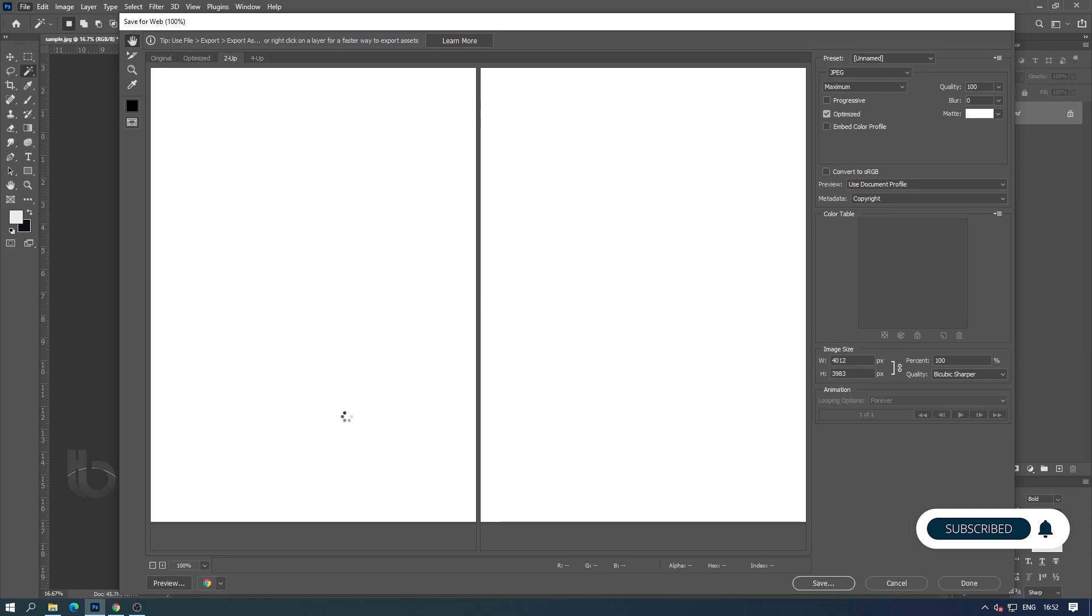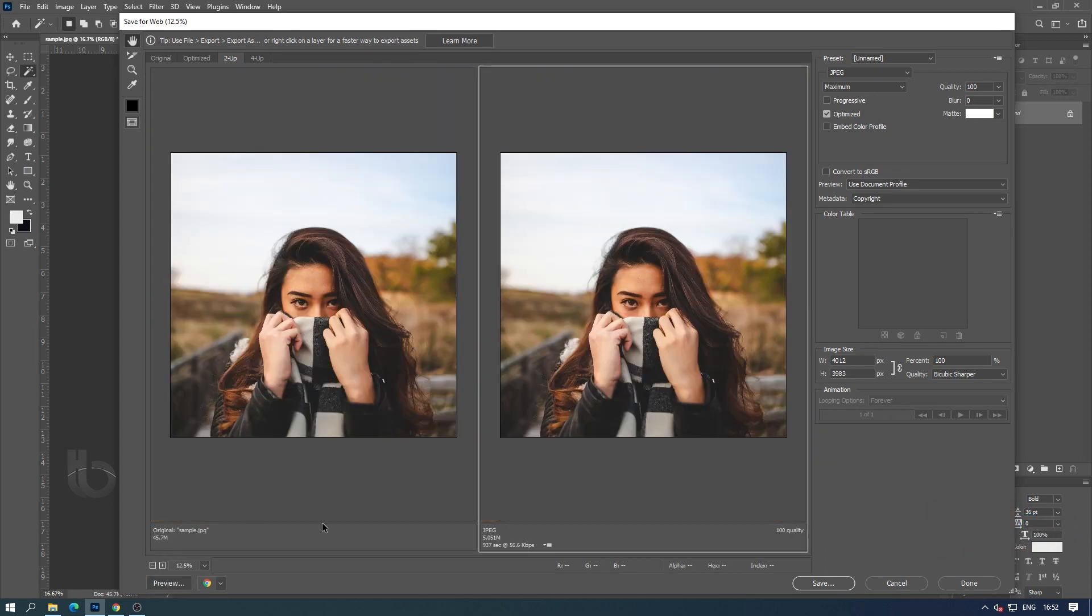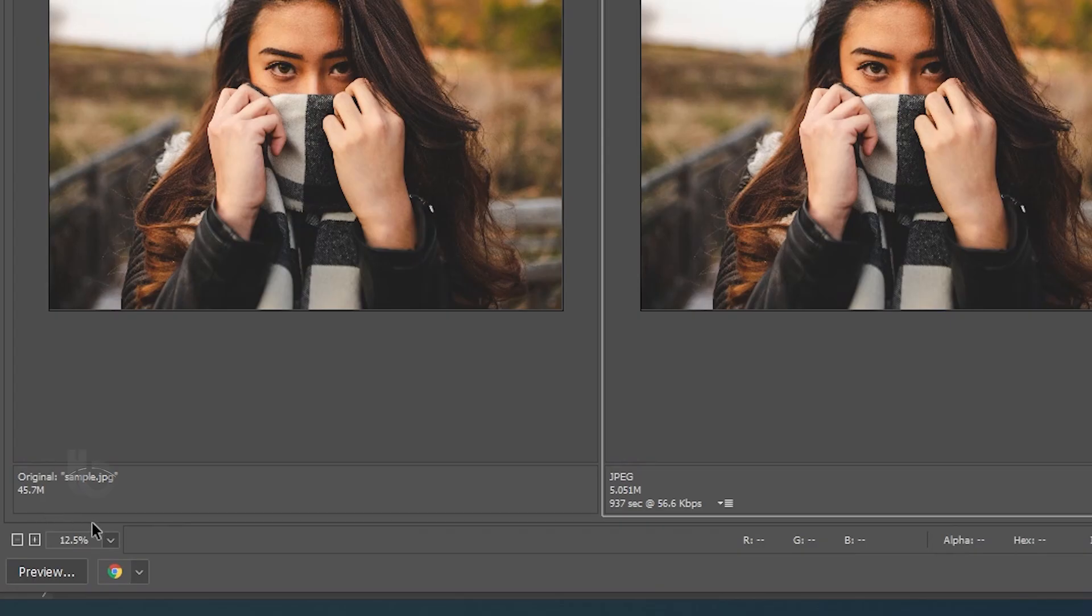Now we get the window to optimize our image. Here we have all the options for image optimization.